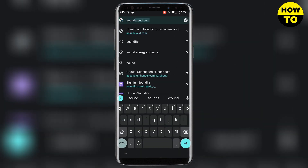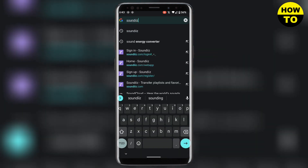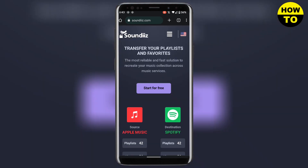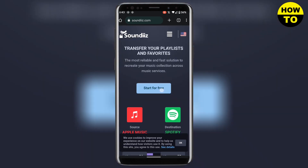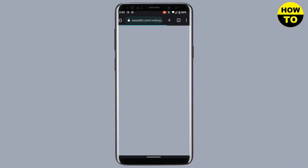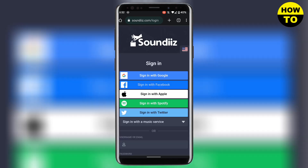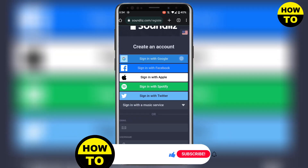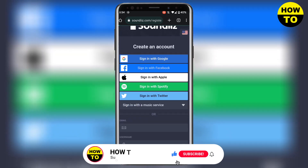Click on the top link, and here you need to create your new account by clicking on 'Start for Free.' You have a bunch of options to create your account — I will go with my Google account.